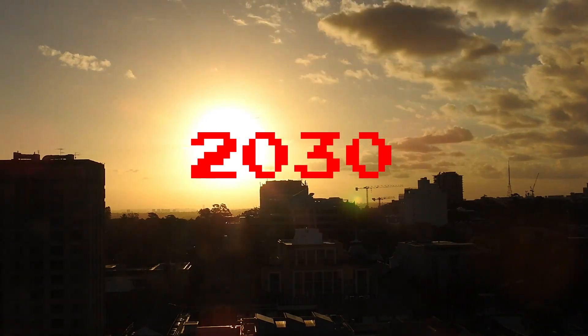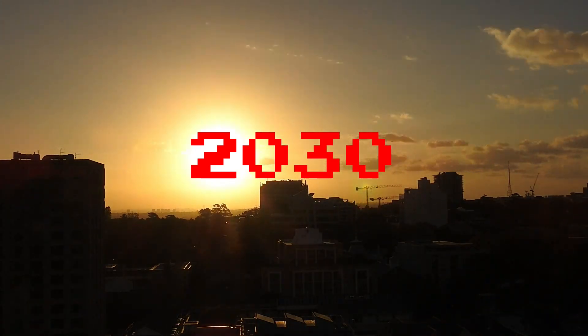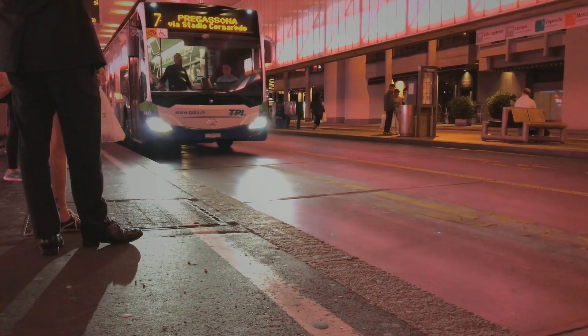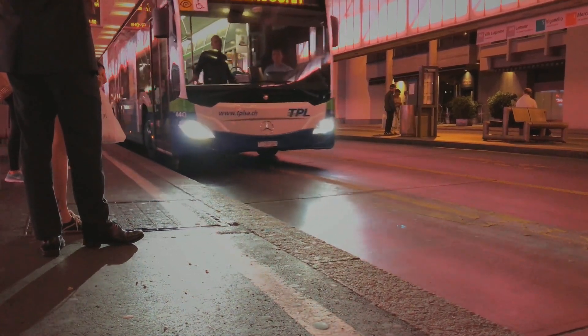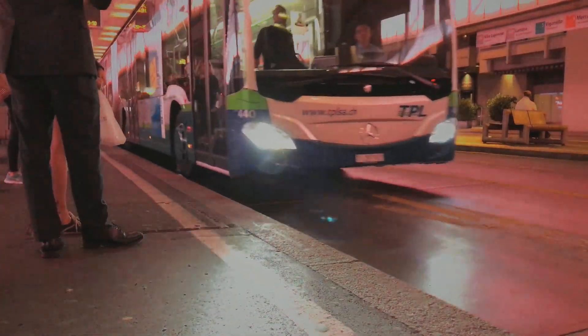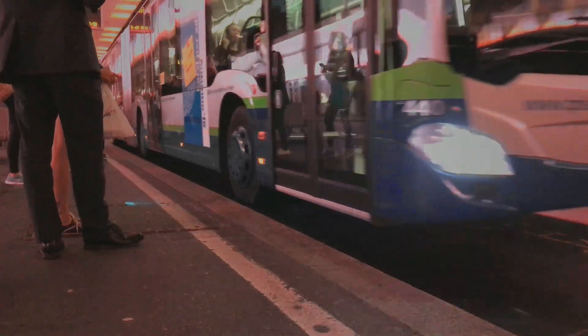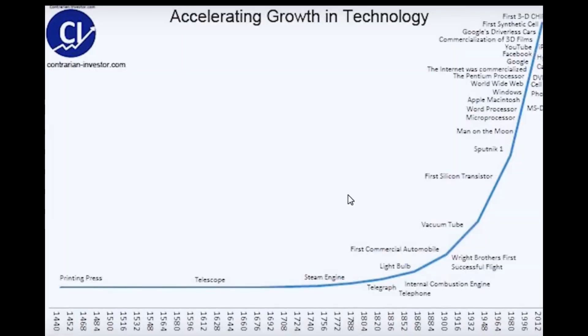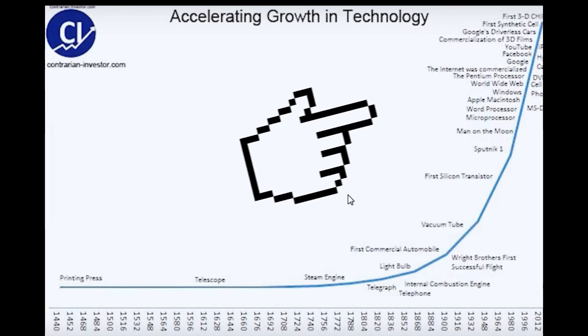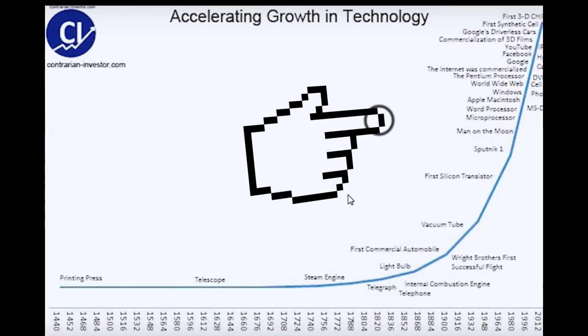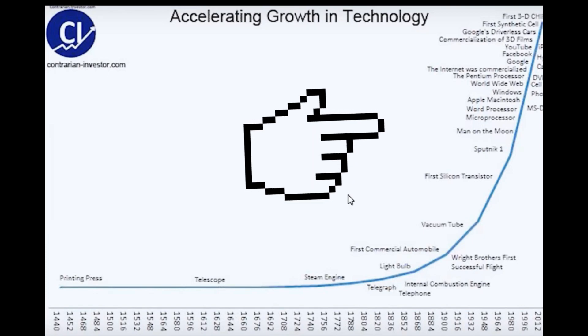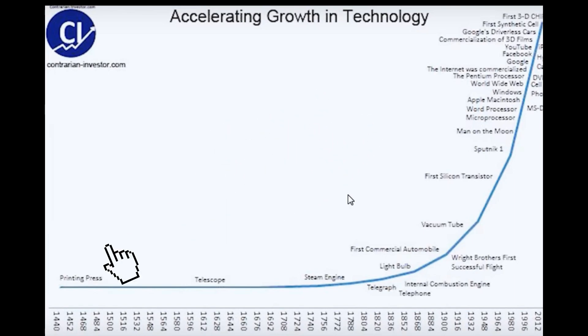Now you will think that how is it possible so quickly? Then guys, please see this graph once. So this is the graph of growth in technology of the whole world. Technology is not like this, that it is increasing slowly, it is increasing at a higher rate.